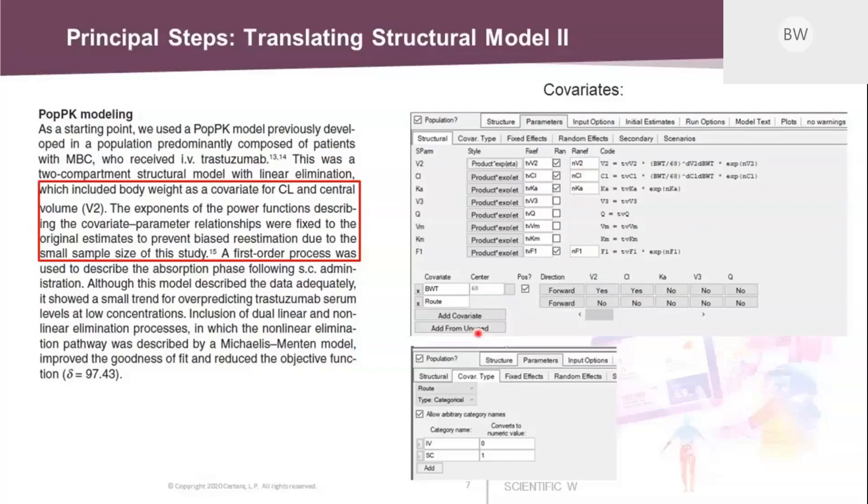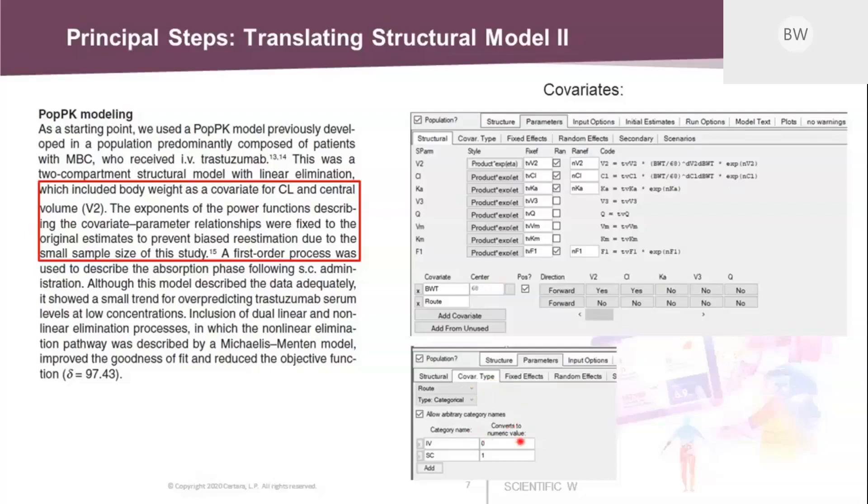This number is taken from the article text. And then you see here the formulas that make up the covariate relationship. That corresponds to the text here, the exponents of the power function. As a next step, we need to go to the parameters covariate type sub-tab in order to define the route information as a category covariate. And here you can enumerate the textual information: IV is assigned a value of 0 and subcutaneous administration is assigned a value of 1.